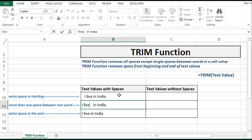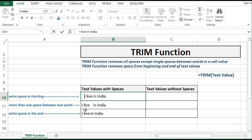Now let's check how many spaces we have in the first cell. We have three extra spaces in the starting. All three spaces will be removed by the TRIM function.